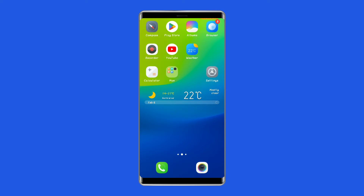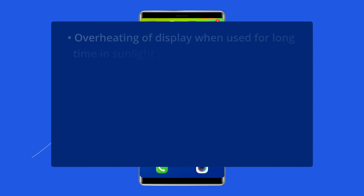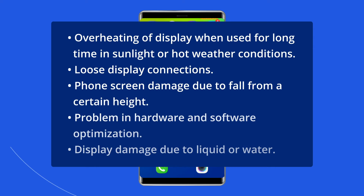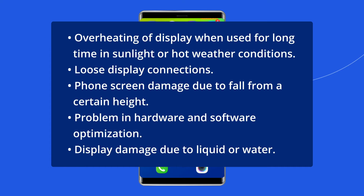The Vivo X60 green line issue clearly indicates the destruction of pixels in a particular area of your smartphone screen. It mainly happens due to overheating of the display when used for a long time in sunlight or hot weather conditions, loose display connections, phone screen damage due to a fall from a certain height, problems in hardware and software optimization, display damage due to liquid or water.